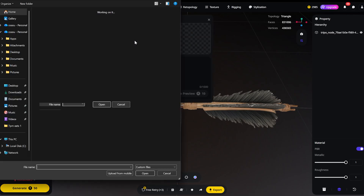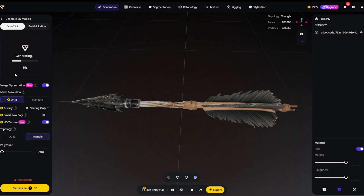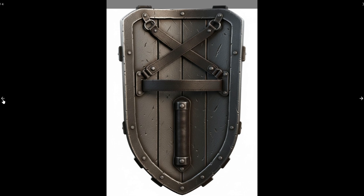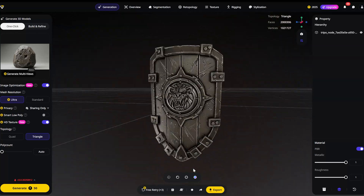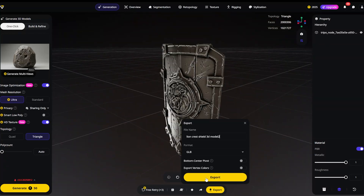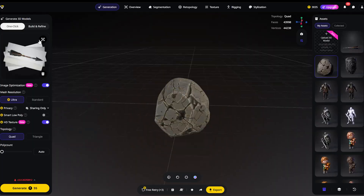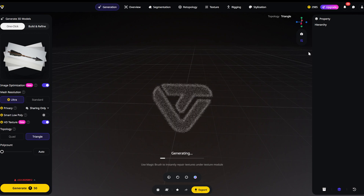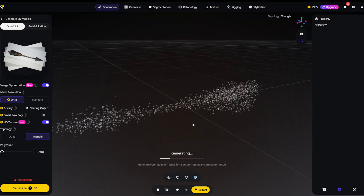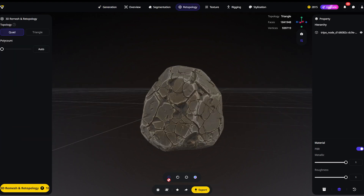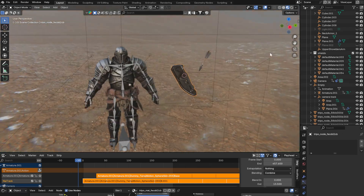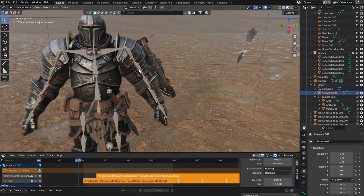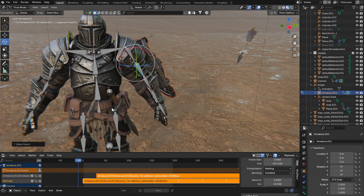A warrior needs a shield. I'm grabbing a reference of a battered medieval shield — upload, Ultra mode, generate. Look at the depth on that wood grain. The AI actually displaces the geometry based on the texture; it's not flat. And finally the arrows — I need a lot of these. Tripo's batch generation speed is incredibly fast, so I can generate a few variations of arrows and debris rocks in just a few minutes. We now have a rigged character, a high-fidelity shield, and our projectiles. Time to go to Blender.